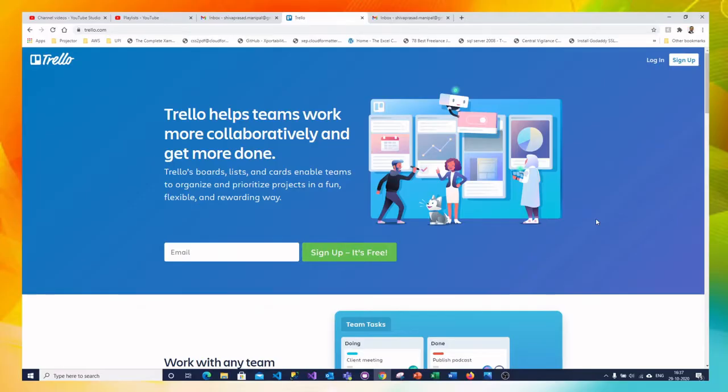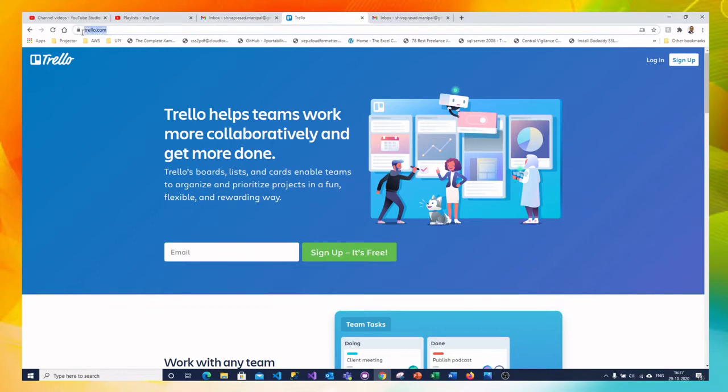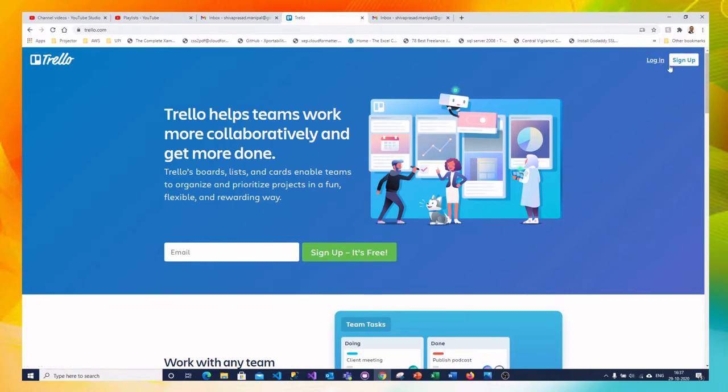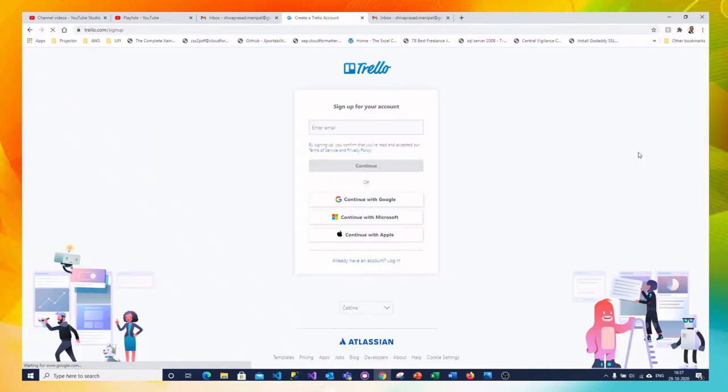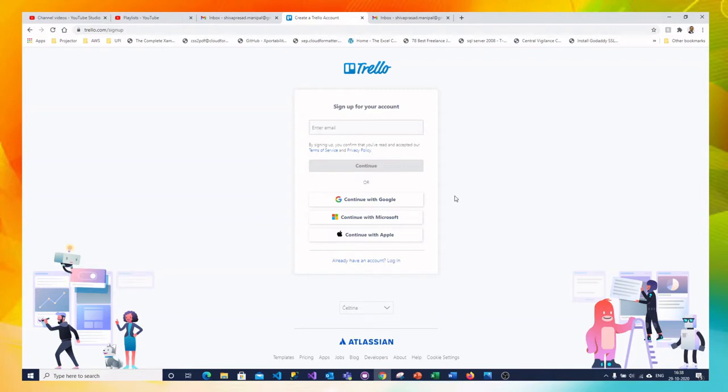Friends visit the webpage www.trello.com and click on the sign up button here on the right top. Once you click on the sign up button it shows you this page where you can enter your email address and continue or you can connect your gmail account or microsoft account or apple account to Trello boards.